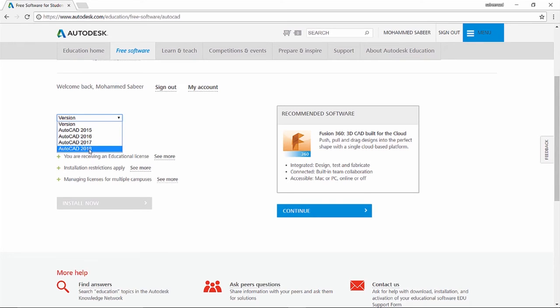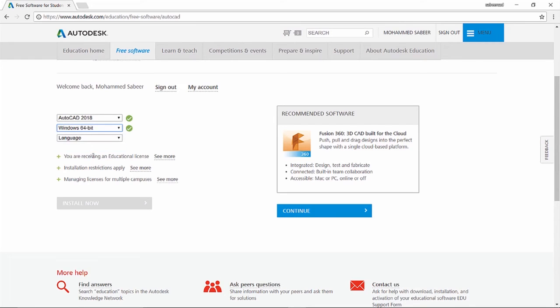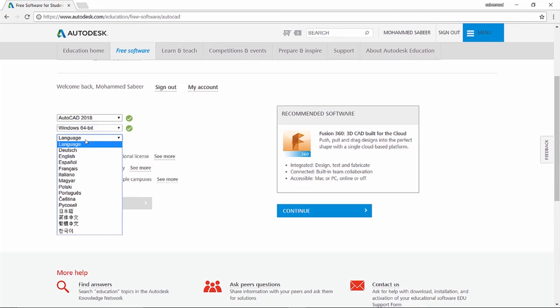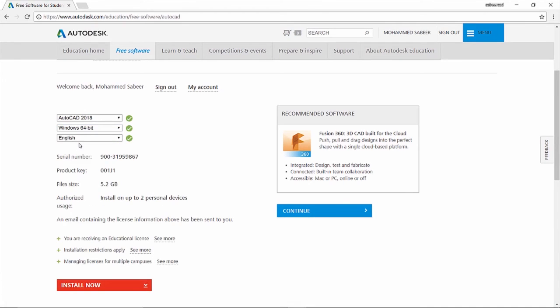So I'll just choose AutoCAD 2018. Then we have to select the operating system, whether it is 32 bit or 64 bit. I'll choose 64 bit. Then you have to choose the language. I've chosen the language as English.